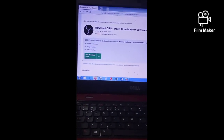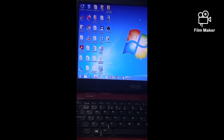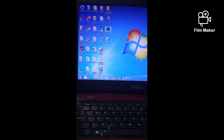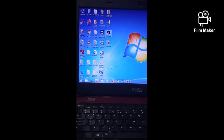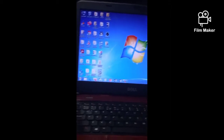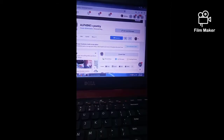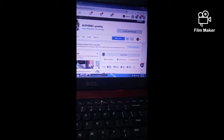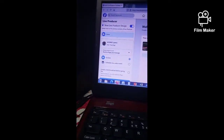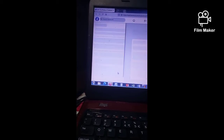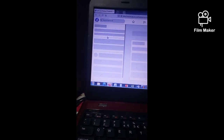Once you're done installing the OBS software in your computer or laptop, open it and leave it for a while. Then go back to your web browser, log in to your Facebook account, and go directly to your Facebook page. In your Facebook page, click the live icon.